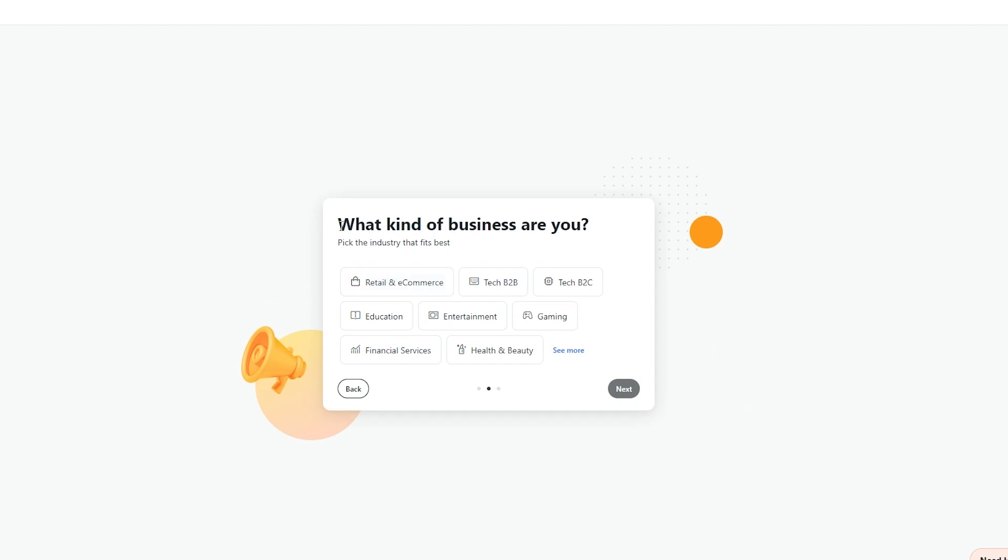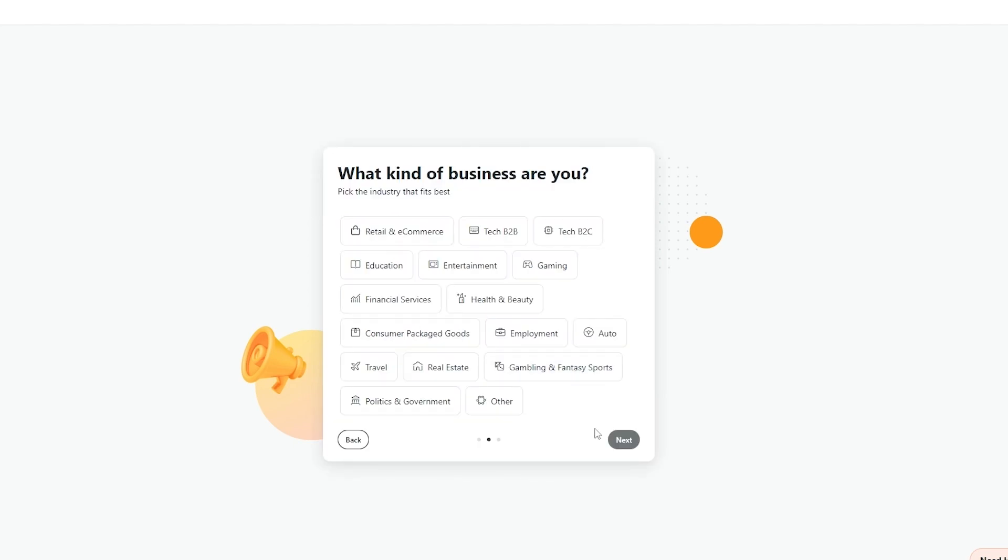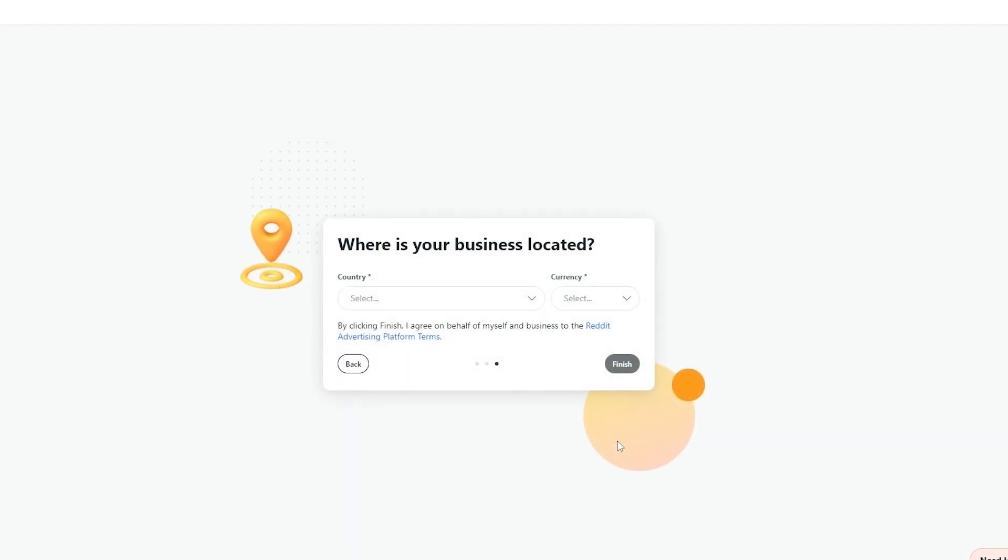After that you just simply choose what kind of business are you affiliated with. So is it retail, e-commerce, tech, entertainment, gaming or financial or others. If you don't see it you can just simply click on view more and you will have more options. If you still don't see it just simply click on others and click on next. Then you just select your country and your currency and you will be finished and you can begin processing your ads.